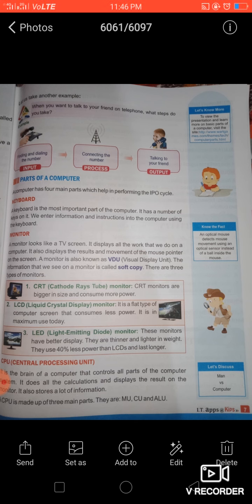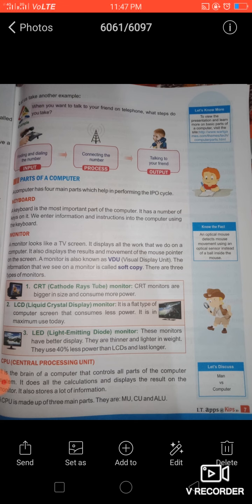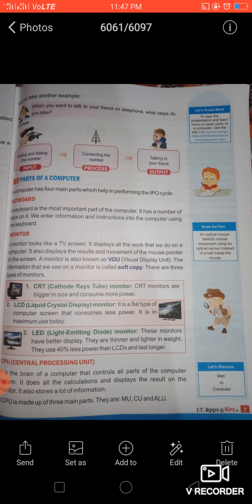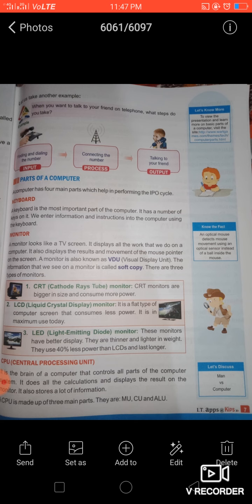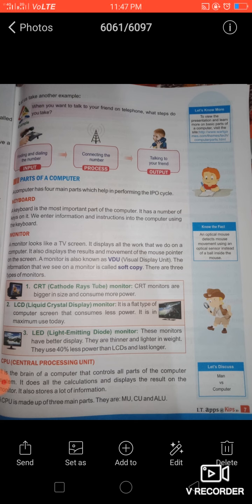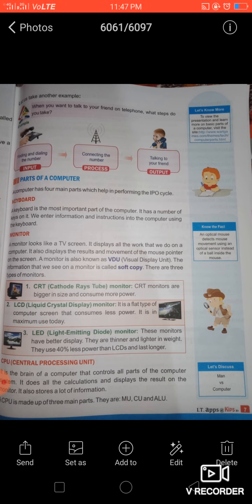There are three types of monitors. First is the CRT monitor — these are bigger in size and consume more power. Second is the LCD monitor; LCD stands for Liquid Crystal Display. These monitors are flat and consume less power compared to CRT monitors. Third is the LED monitor, which stands for Light Emitting Diode. LED monitors have better display, are thinner and lighter, use 40% less power than LCD monitors, and last longer.